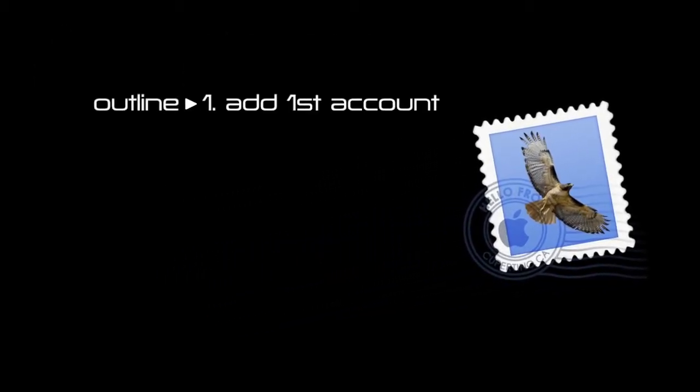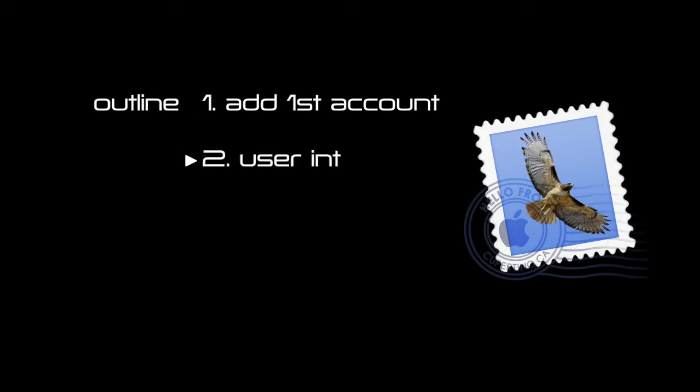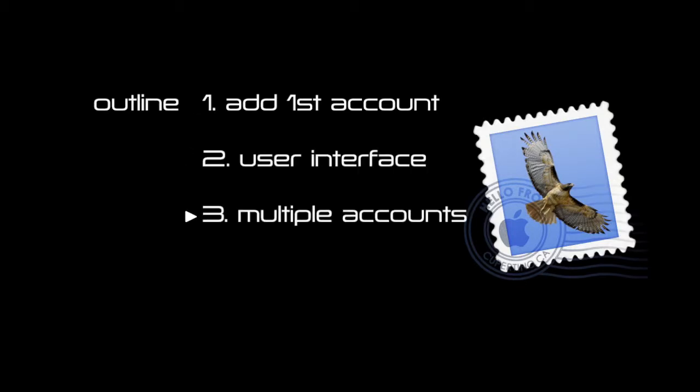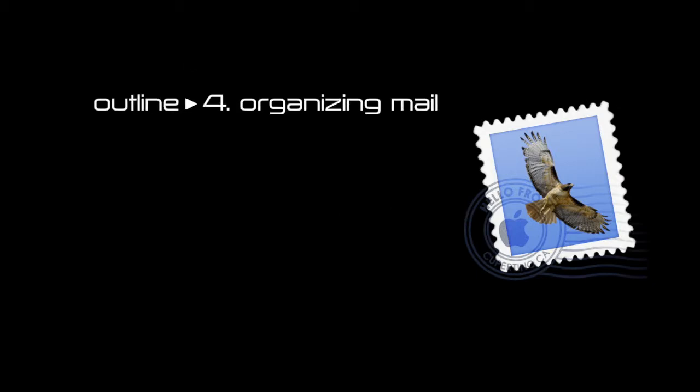I'll begin by discussing how to add your first email account, and then we'll cover the user interface, and then we'll talk about managing multiple accounts, and then we'll discuss organizing mail.